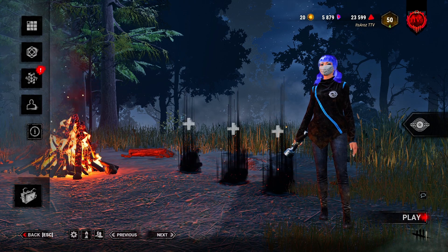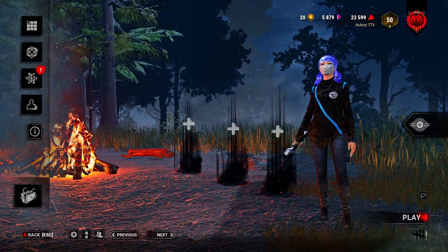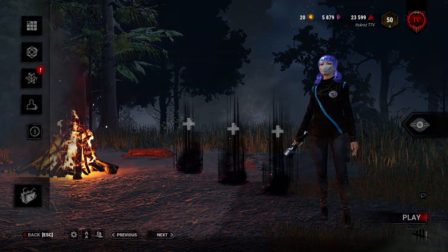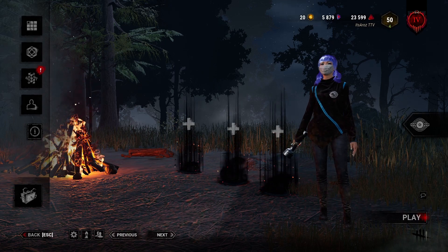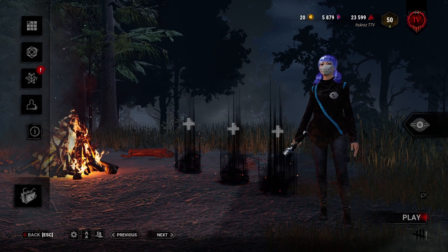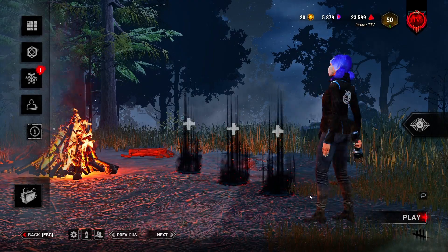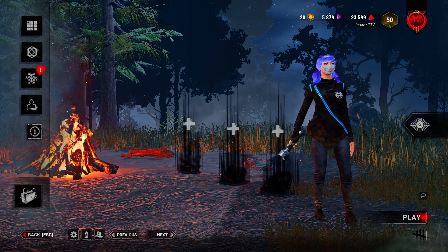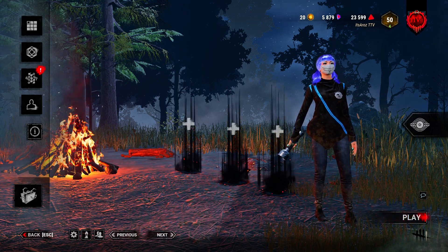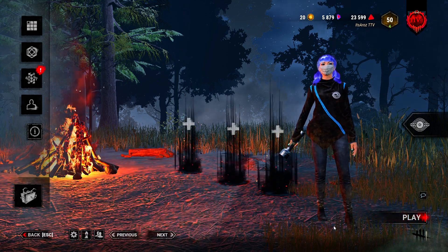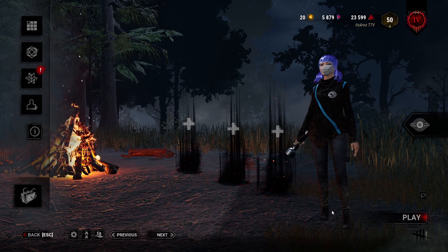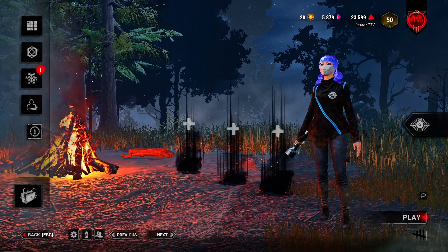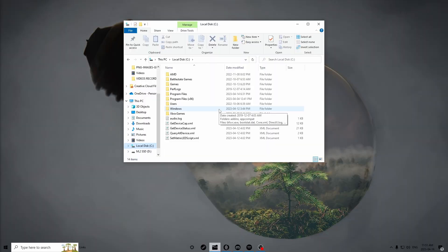Just for a quick example of what my ReShade config looks like compared to the normal game — this is the normal game, and if I turn on my ReShade this is what your game will look like. In-game it does look a little different, but in my opinion it looks better. The default is way too dark and depressing.